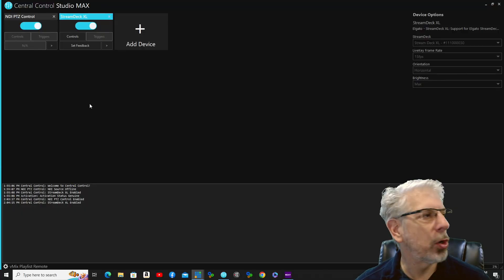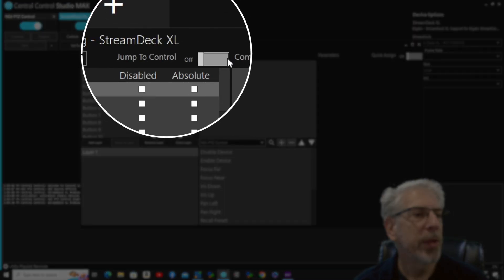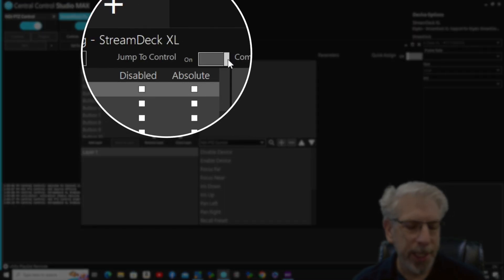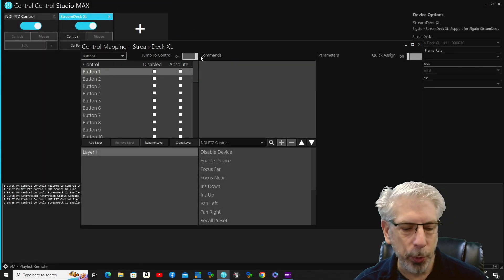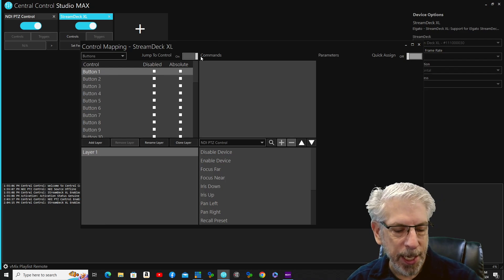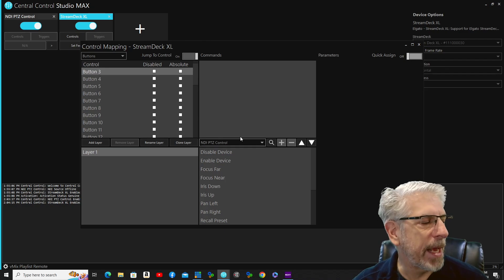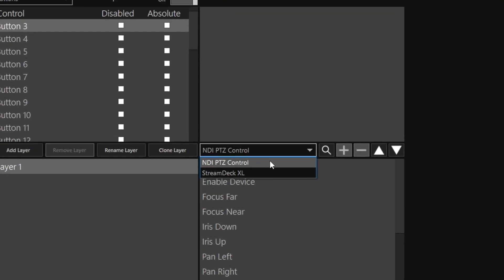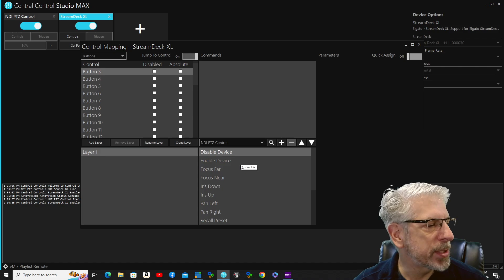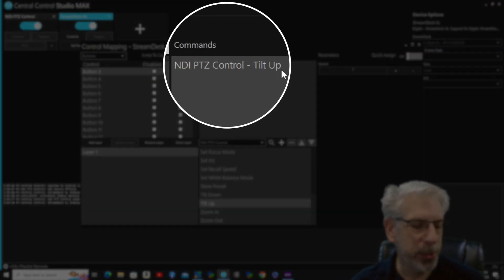Let's go back to Central Control and click on Controls. I always like to use the 'Jump to Control' function — when that's on, any time I push a key on the device I'm trying to map, it automatically pulls up the information for that key. So I'll click on this button right here and you can see it goes to button three. Since I only have a couple of things in this setup it automatically defaults to NDI PTZ Control, and we're going to call that button 'Tilt Up' and click the plus button to bring in that control.